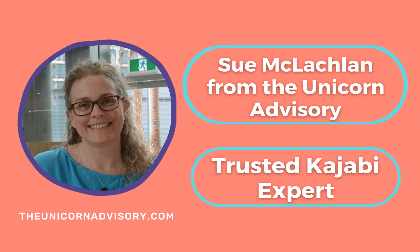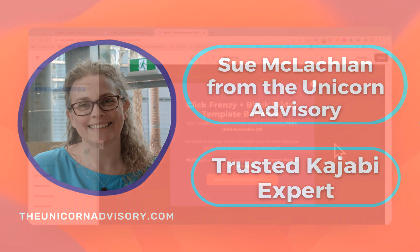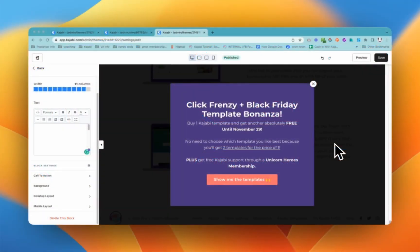Hi, it's Sue here from the Unicorn Advisory, your trusted Kajabi expert with a Kajabi quick tip for you. Would you like to have a pop-up that automatically comes up onto all of your main website pages, advertising whatever special deal that you have running at any time?